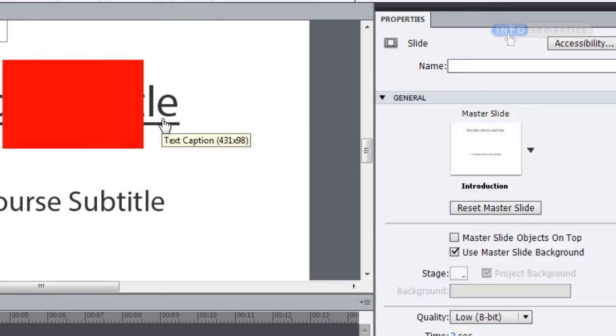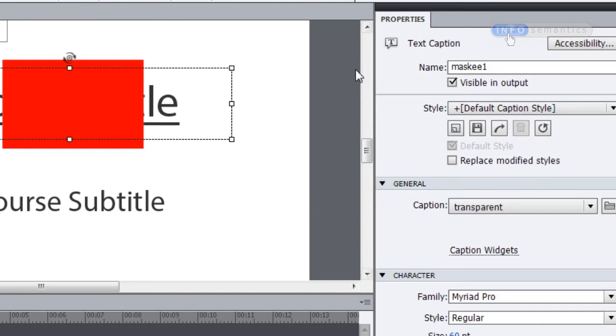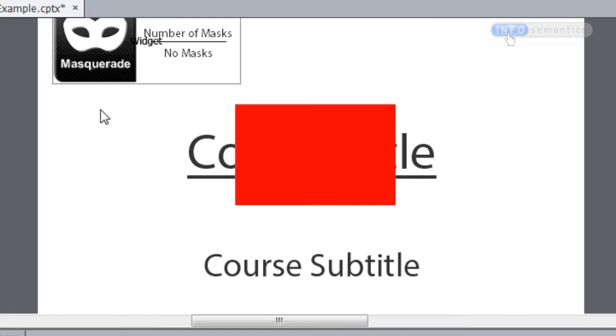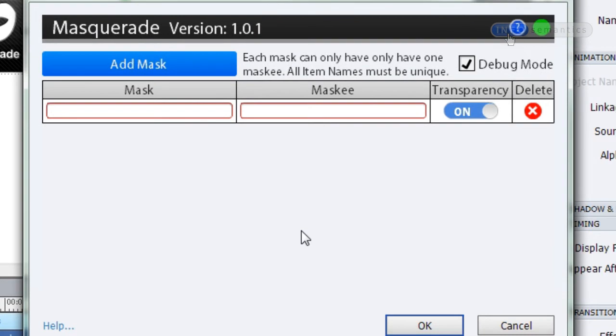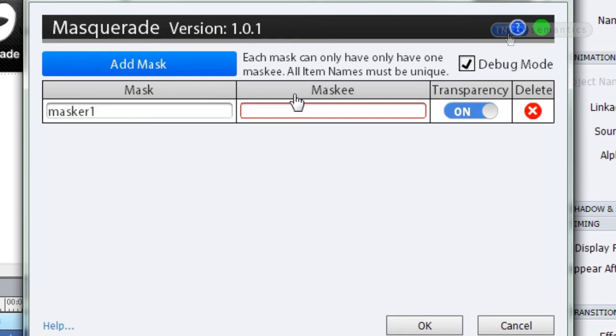I'm going to name it Masker1. I've already given my course title an instance name of MaskE1. This particular mask isn't going to be very practical, but it will help explain what masking does. Let's go to my Masquerade widget, which I already have inserted at the top of the slide. I'll double click it to open up its settings — the widget settings aren't very complicated. All you have to do is tell the widget what the mask's name is, which is Masker1, and what the Mask-E's name is, which is MaskE1. I'll get to the transparency slider in a moment — we'll click OK and press F4 to see what happens.